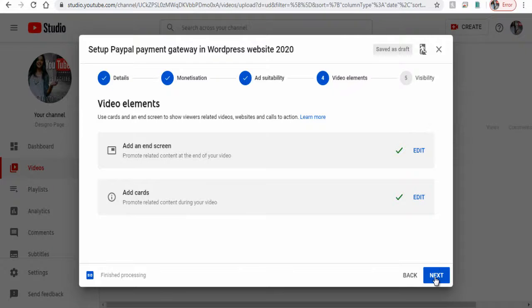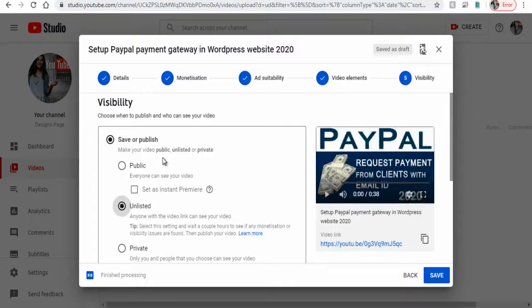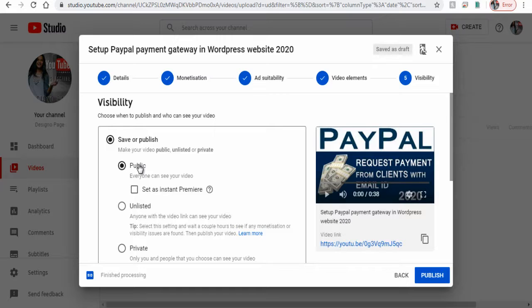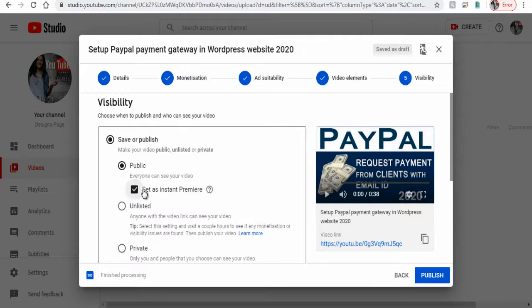Then finally we can publish each video or you set the video to premiere here.